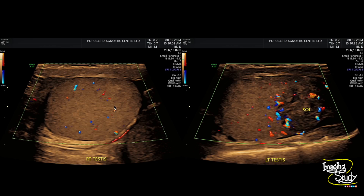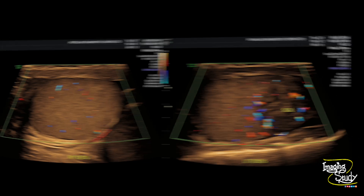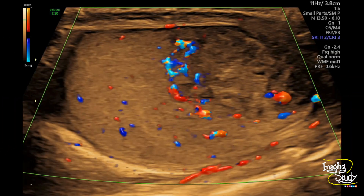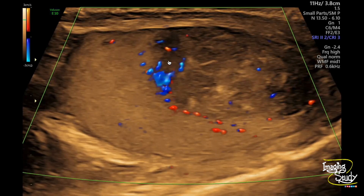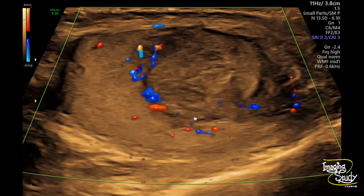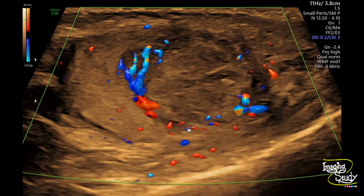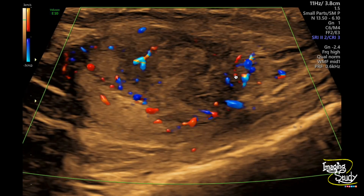On color Doppler you need to compare the abnormal testis with the normal one. We have adjusted the color Doppler settings for the normal testis, and with similar settings you can see on the left an increased peripheral vascularity. On real time you can see prominent, disorganized vascularity at the peripheral part, and you can also see some internal vessels supplying the mass.